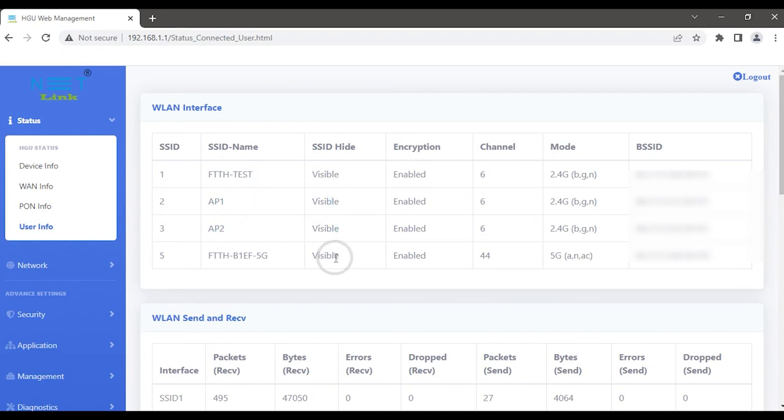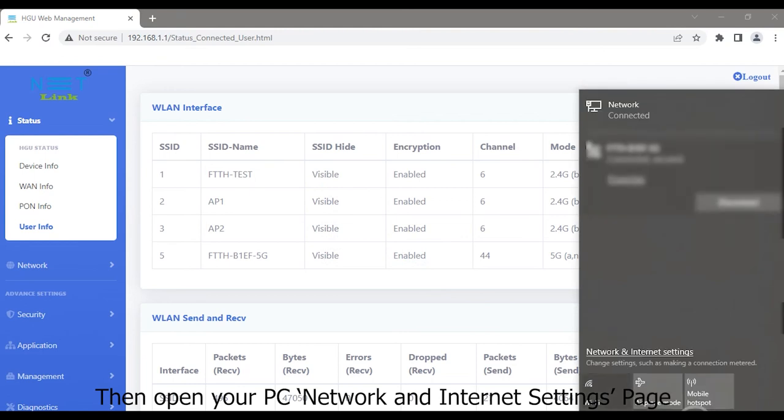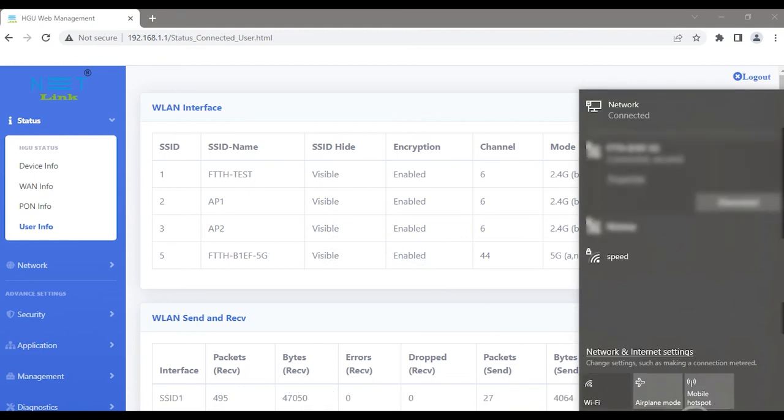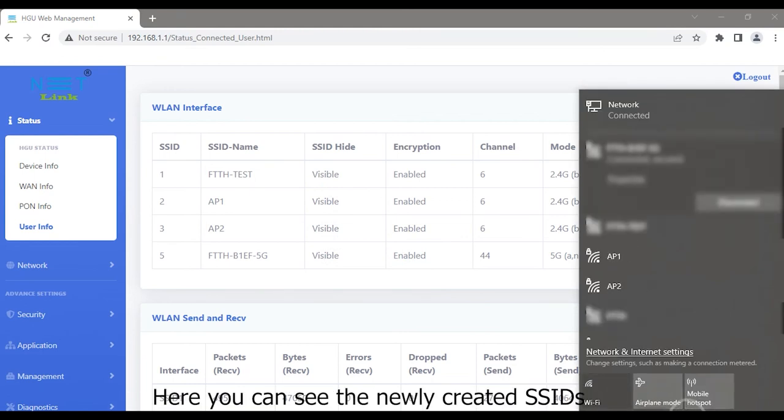Then open your PC Network and Internet Settings page. Here you can see the newly created SSID.